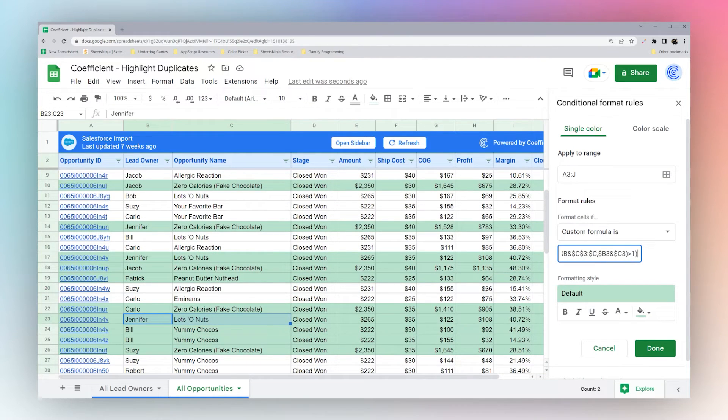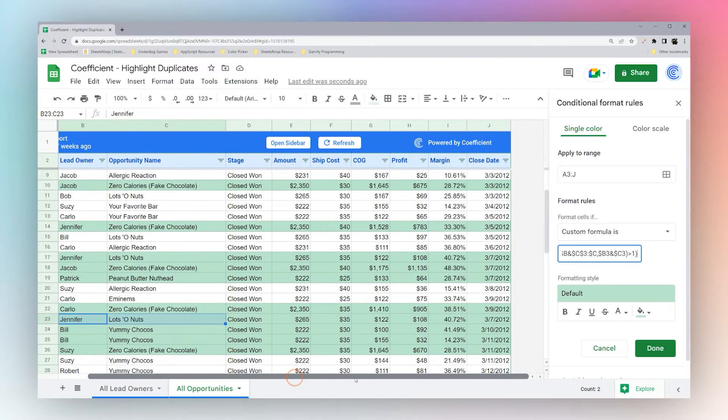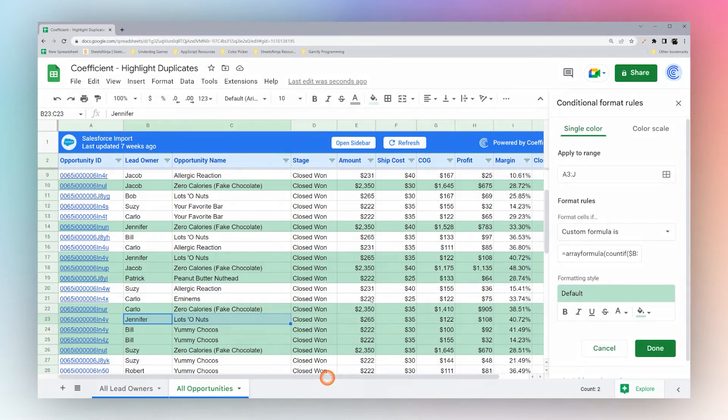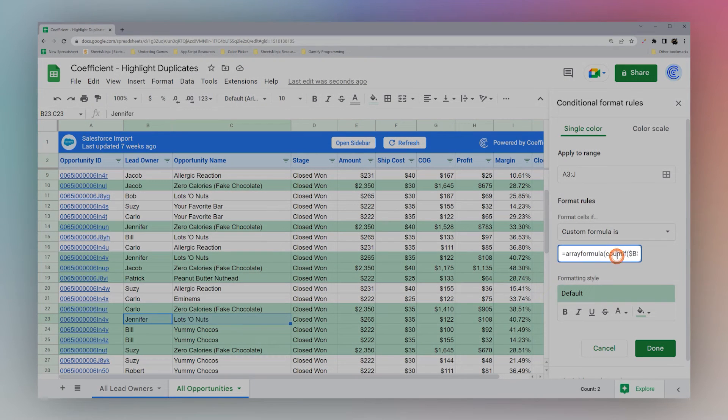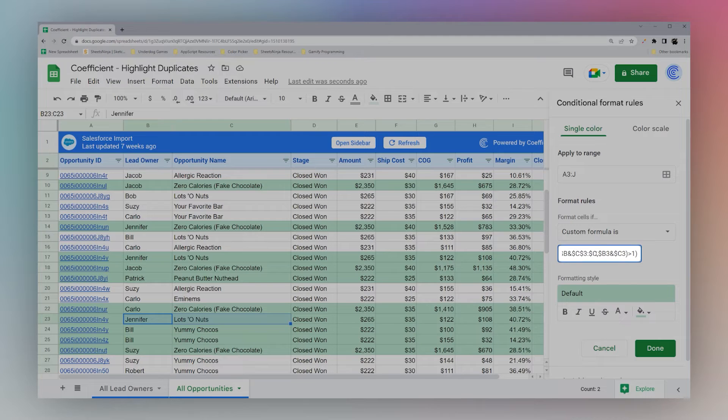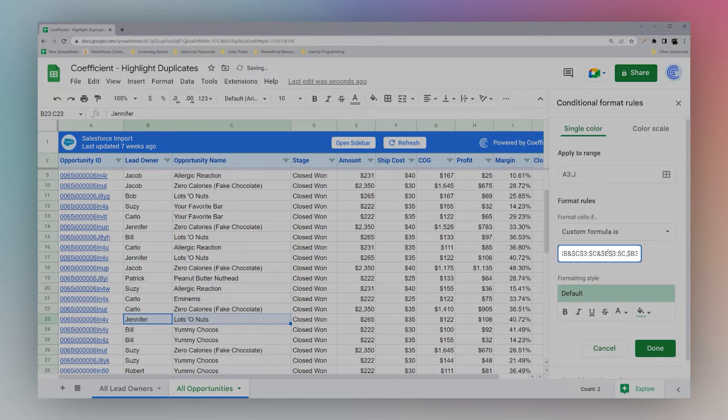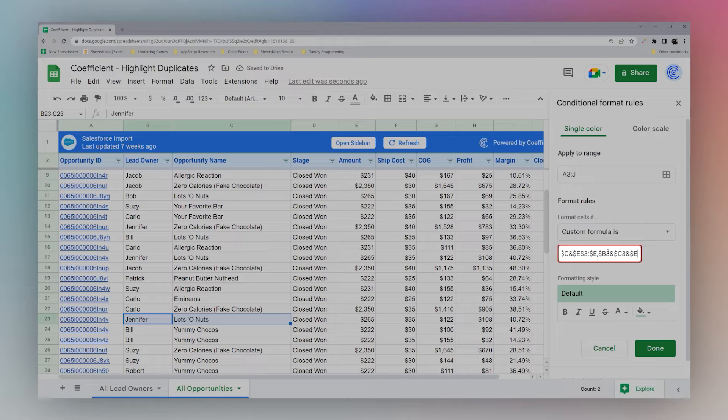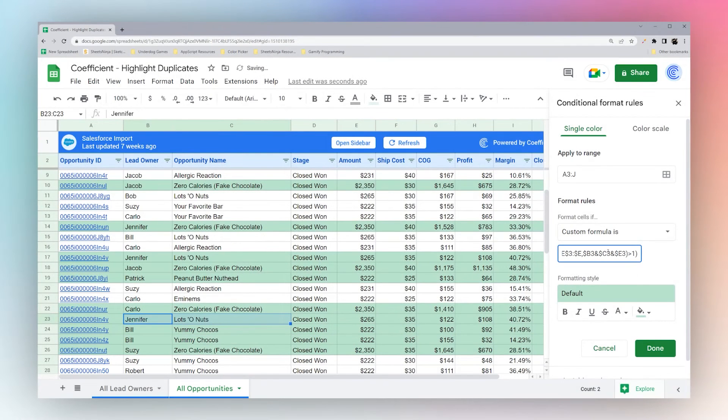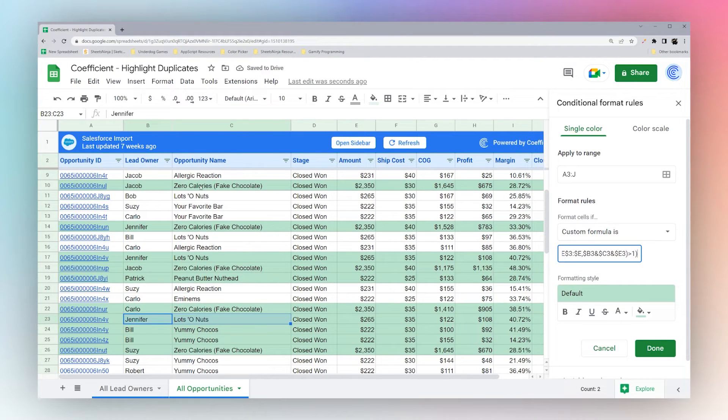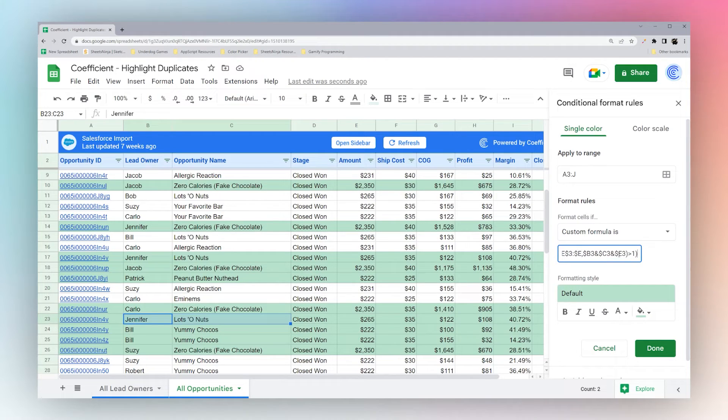Perhaps we're looking at different dates, perhaps look at different amounts. And so you can add more here inside this and simply add, for example, if we want to add the amount, we could add E at the end, ampersand E. And now we're going to compare lead owner, opportunity name, and amount for duplicates.